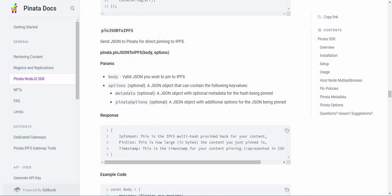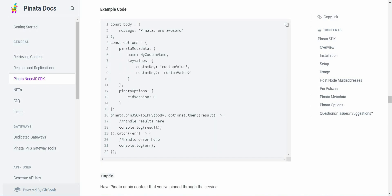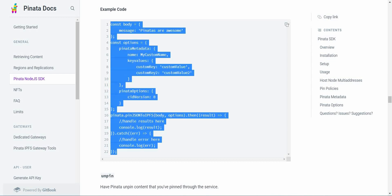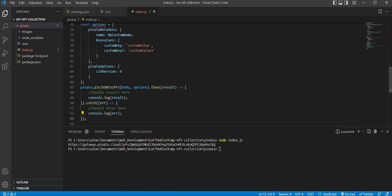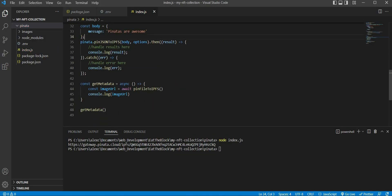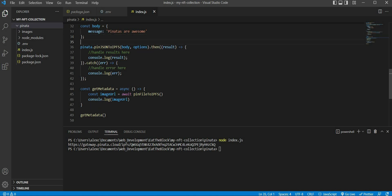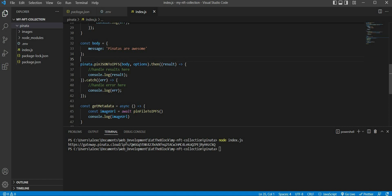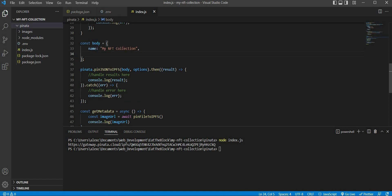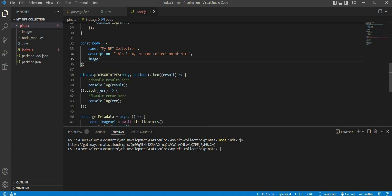So let's open up the Pinata documentation again to look at how we can upload a JSON file to the IPFS network. First, we have to create an object that will be stored inside a variable named body. Similarly, we create an options variable that stores our Pinata metadata information. And finally, we call the pinJSONToIPFS function with our body and options variable as input. Let us copy and paste this code inside our index.js file. We can remove the options variable since we have already set our Pinata metadata previously. Now we can set the JSON information that we would like to store in our NFT — we can give it a name and a description, followed by the image, which is going to reference the image URL returned by the pinFileToIPFS function.